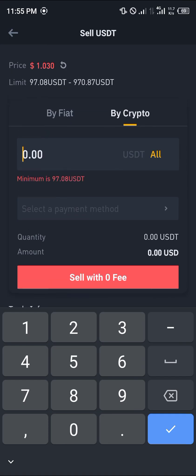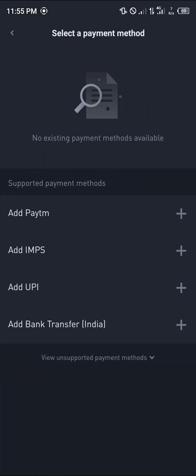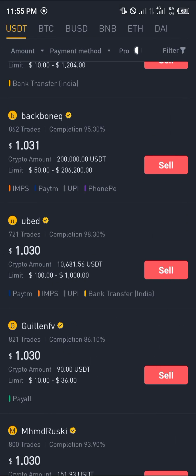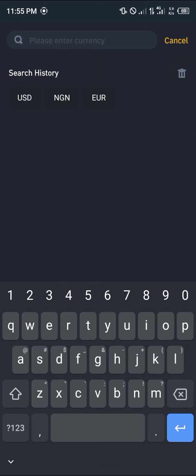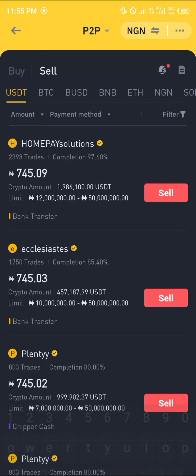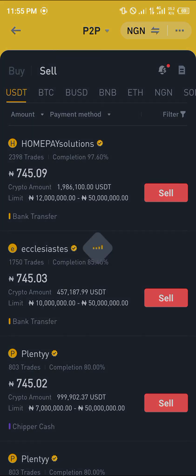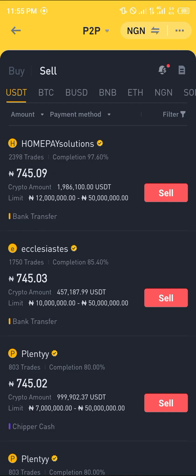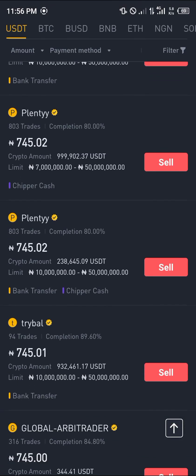This particular seller has a minimum of about 97 dollars, so that's too high for our one dollar. You just have to look for people whose limits are low and who would want to trade your balance. For example, in NGN another seller's minimum is 161,000 naira — again too high. You just need to keep looking for traders whose limits match what you have.